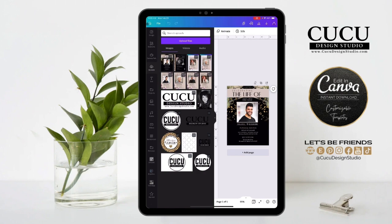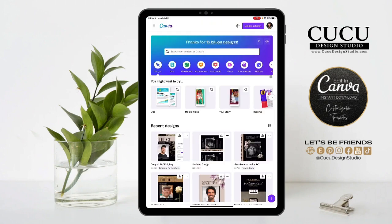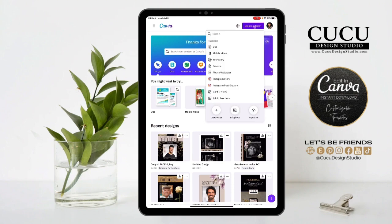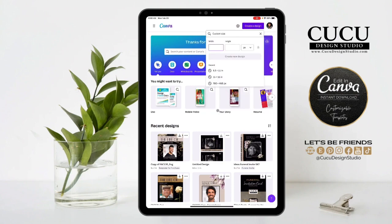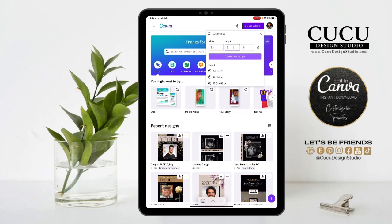The next thing we're going to do is create a new design. Go to home and go to the top right, click create a design, then custom size. Select inches and it's going to be eight and a half by eleven. Click create new design.